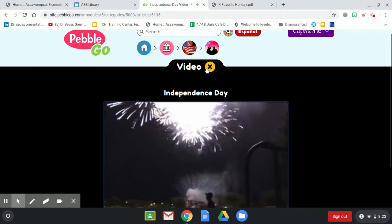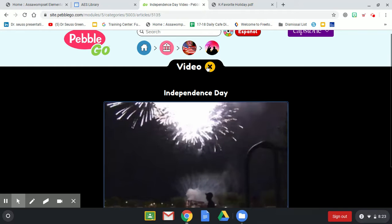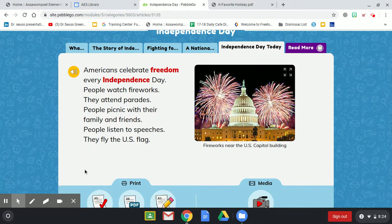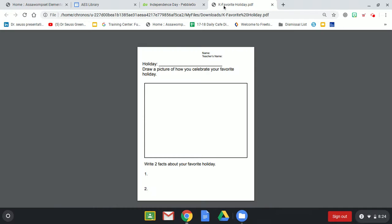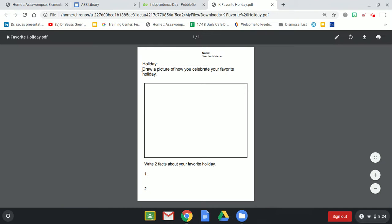To get out of the video, click the X and that brings you back to the screen. Once you've gone through and listened to all the facts, you can either print out the worksheet or use another piece of paper. Draw a picture of your favorite holiday that you celebrate and write two facts about your holiday.